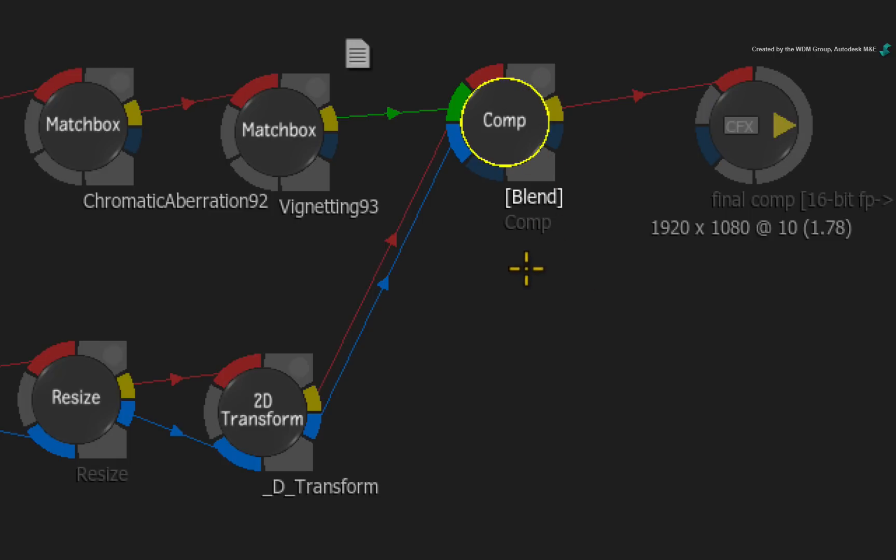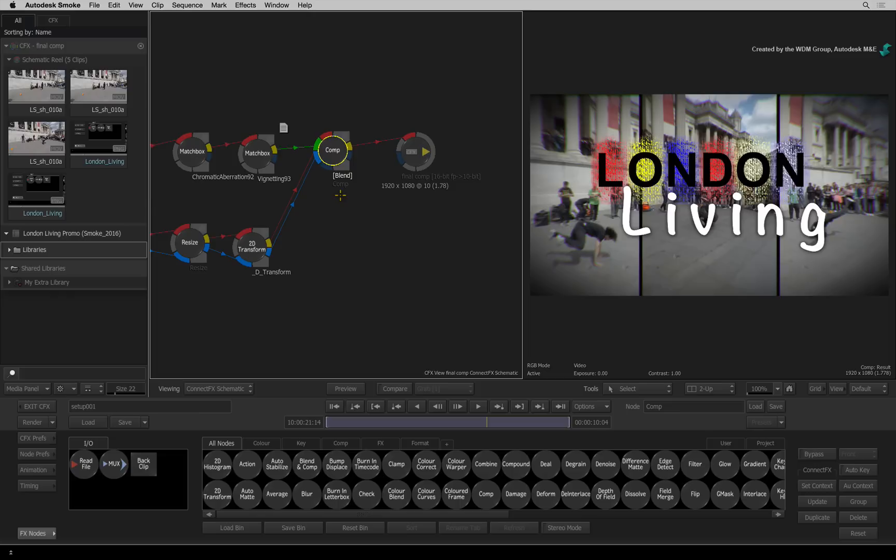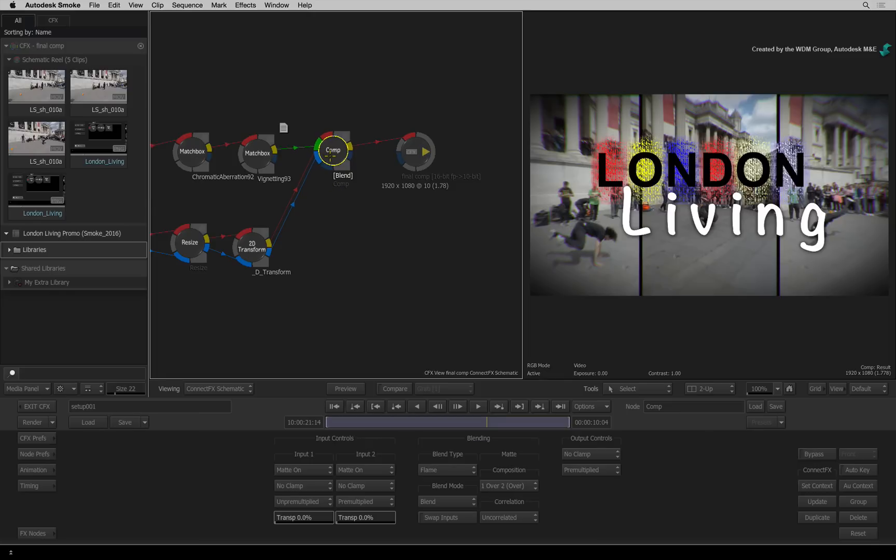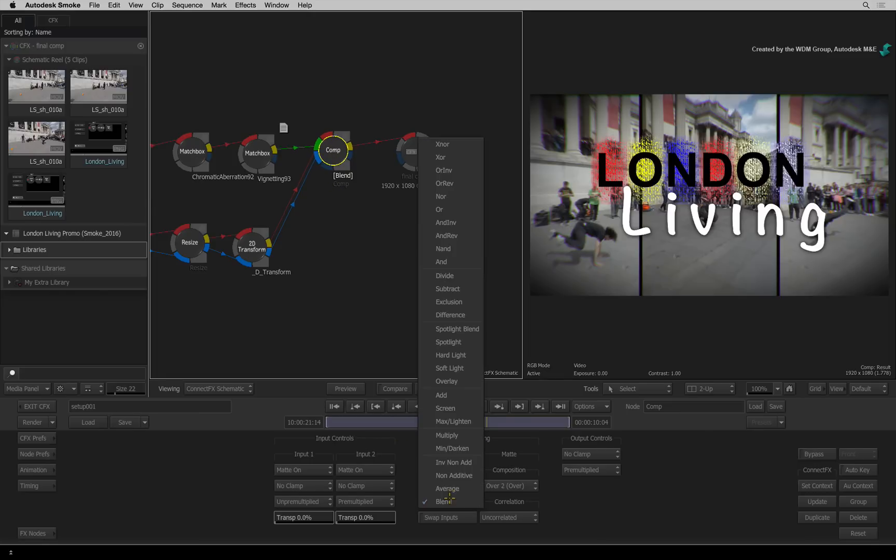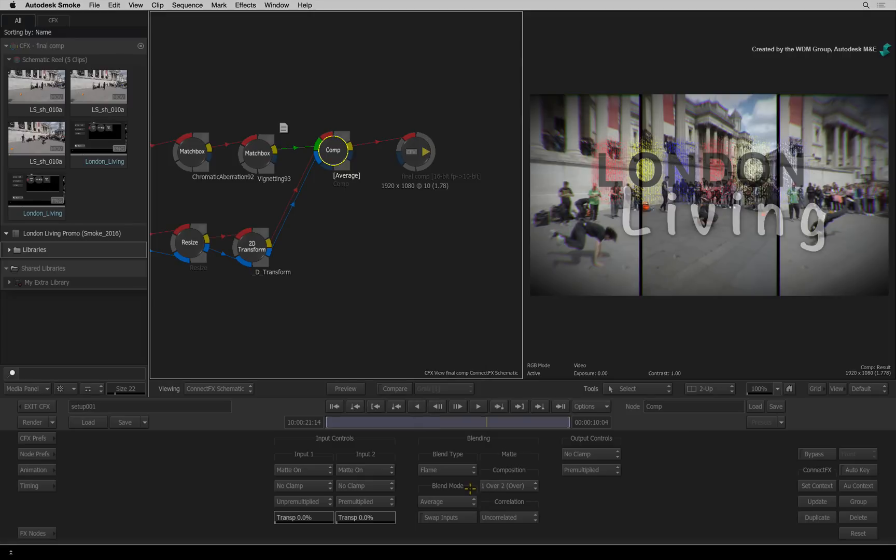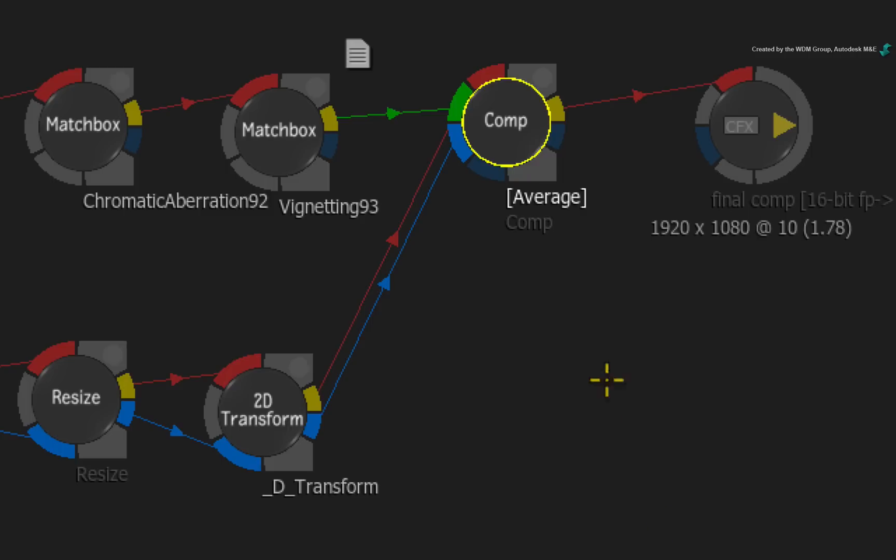It is currently set to Blend. But you can double-click on the Comp node and change its blending mode. For example, I'll change the blending mode to Average. Looking back at the Comp node, Average is now reflected in the node indicator.